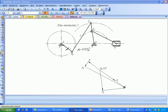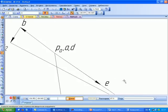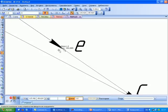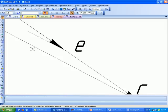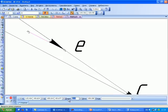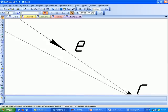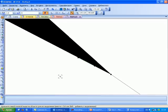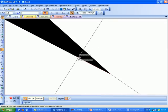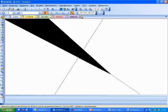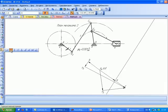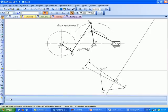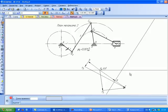Из конца вектора ускорения точки E откладываем параллельно EF отрезок длиной 0,34 мм. Длина вектора мала, поэтому необходимо максимально увеличить изображение на экране. Через конец этого вектора проведём прямую – линию действия вектора тангенциальной составляющей a_tau_FE. А через полюс проведём горизонталь до пересечения с предыдущей линией. Получим точку F плана. Оформляем окончательно план ускорений для плана механизма номер 2.